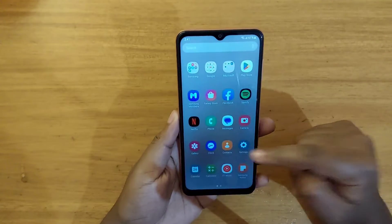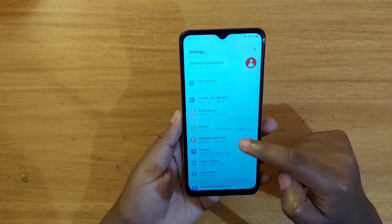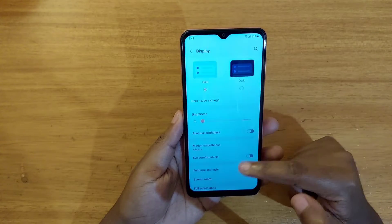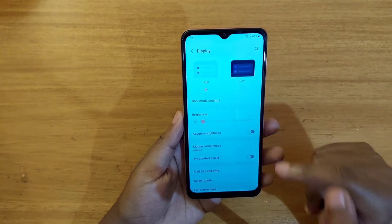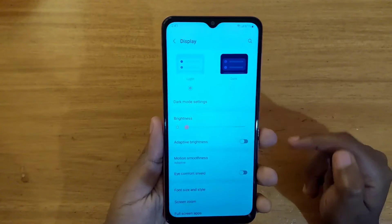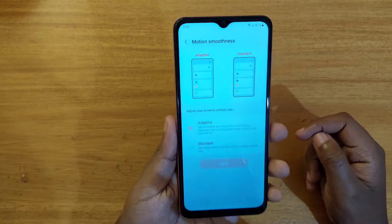So to do that you're going to go to Settings, then go to Display right here, and then go to Motion Smoothness as you can see it here. Tap on that.